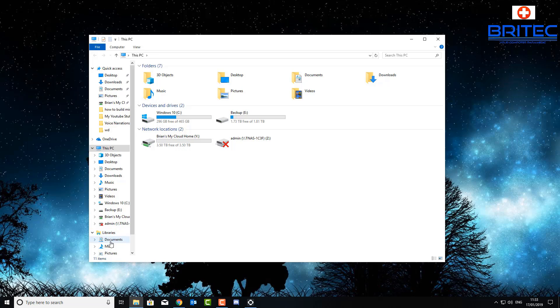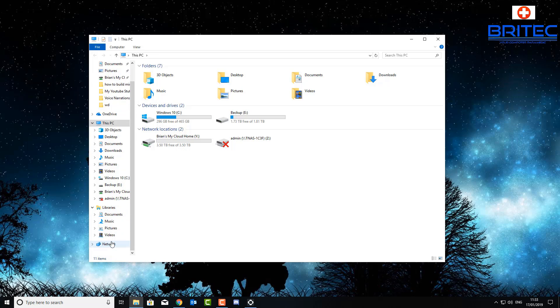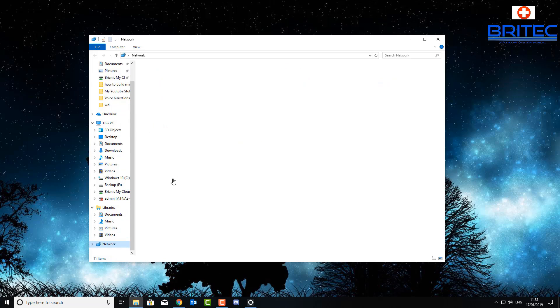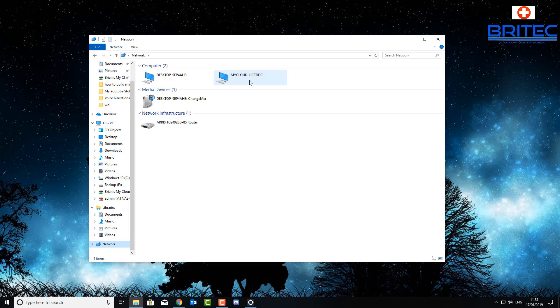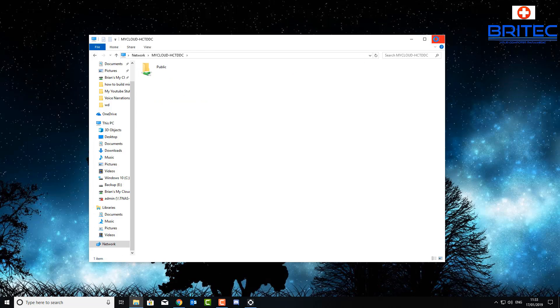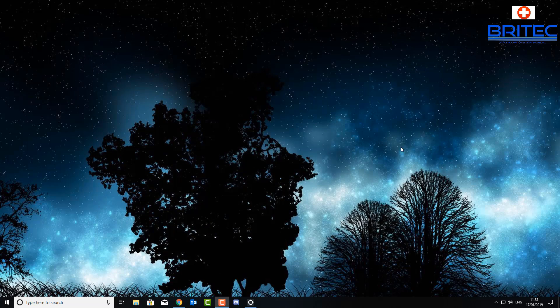So once we click on this, we should see it populate up on the top and this means it's working. If you click on this you will see your folders and stuff like that. So you can see that you are connected. Now we know we're connected.